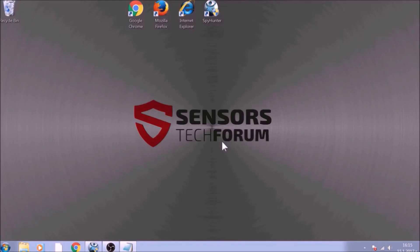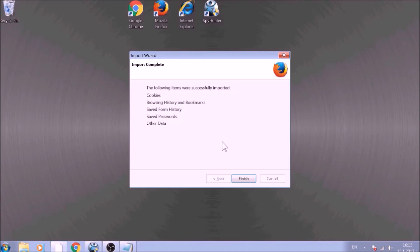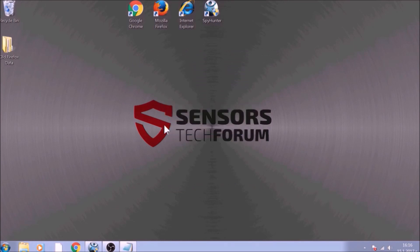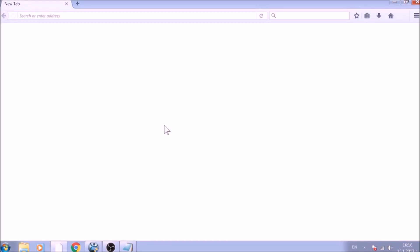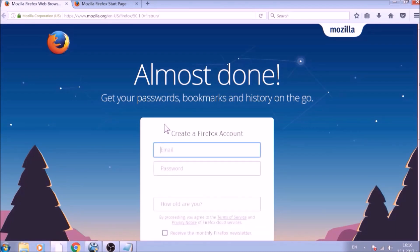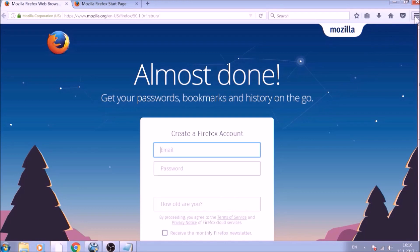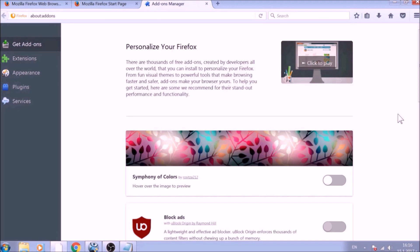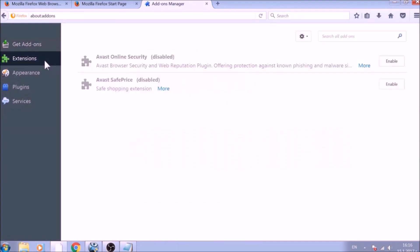After this, Firefox will begin the refreshing process and, after you click Finish, your old data, like bookmarks and other, will be saved in a folder on your desktop called Old Firefox Data. And just like with Chrome, do not forget to check for any browser extensions that may have been left over after the refresh to delete them.